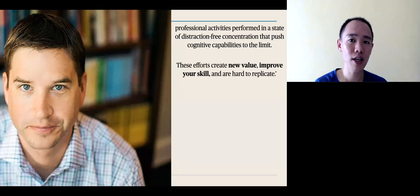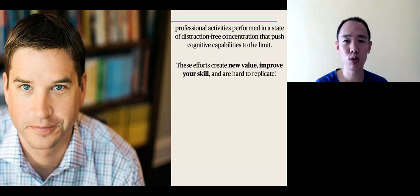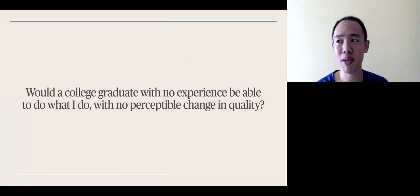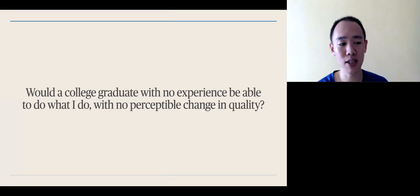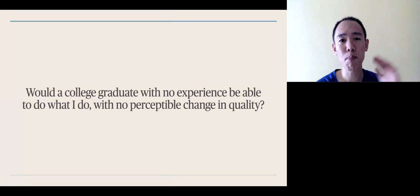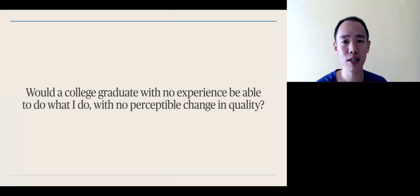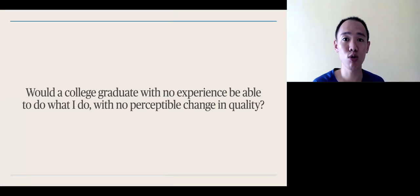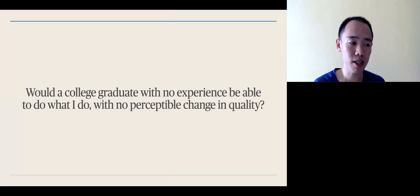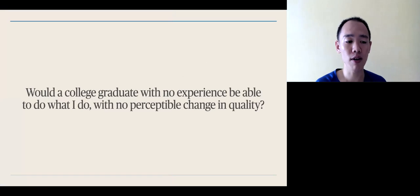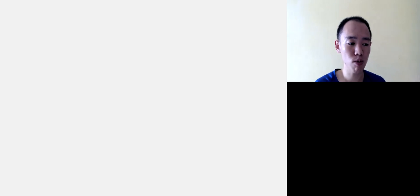Cal Newport argues that there's a limit of four hours to this work that you can do. And so, that's why the question you should be asking yourself is, would a college graduate, without my requisite level of training, be able to do the work that I currently do with no perceptible change in quality. That is what would differentiate deep work from shallow work.